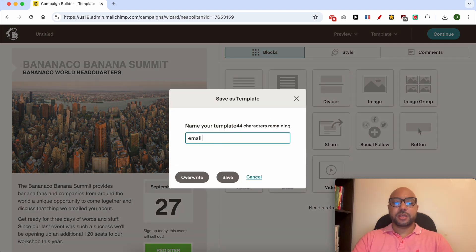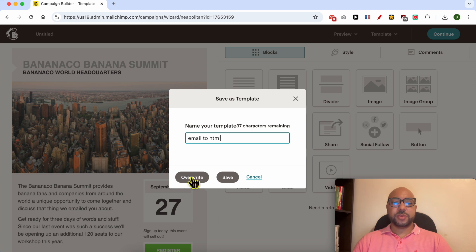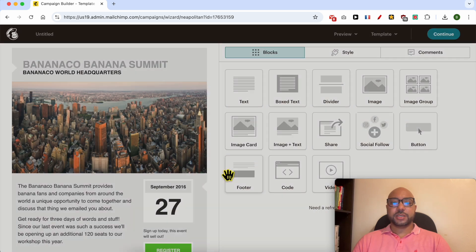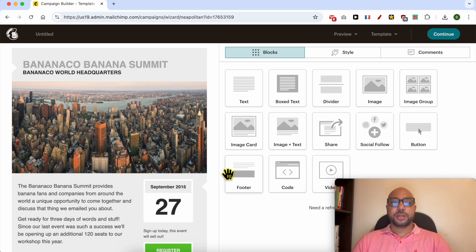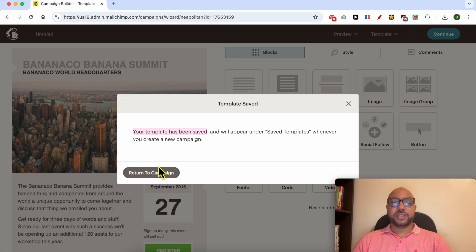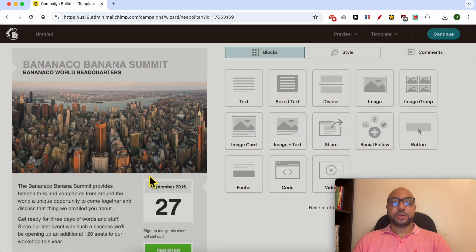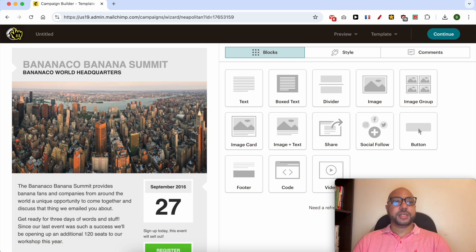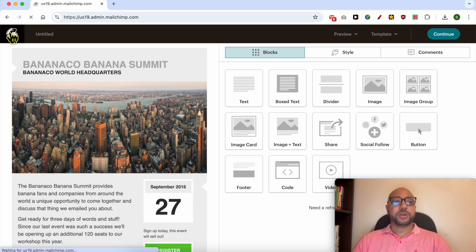For example, 'email to HTML.' Click on the Save button. Now your template has been saved. Click on Return to Campaign, then click on the Mailchimp logo from this corner.